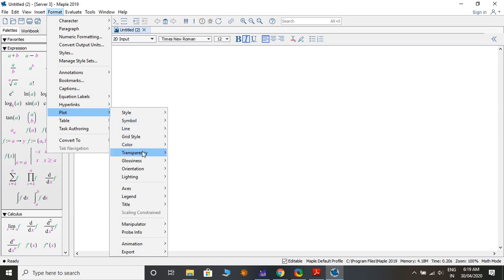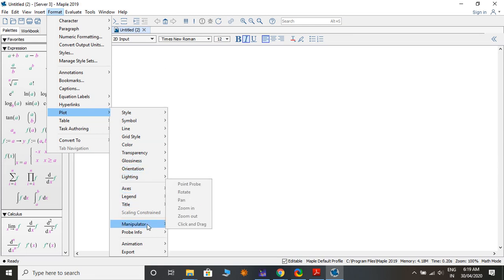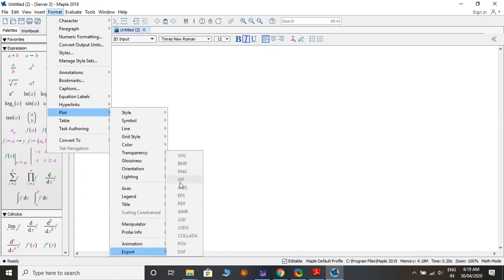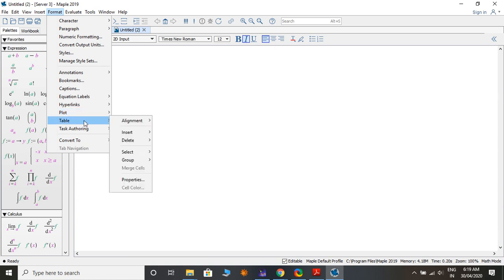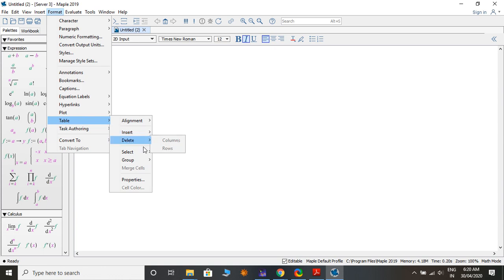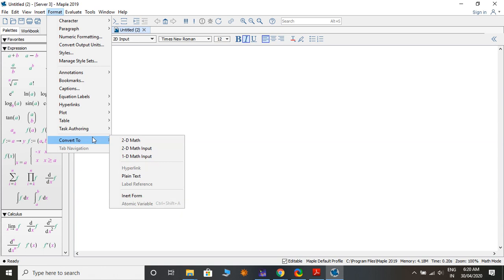For Plot settings there are Style, Symbol, Line, Grid Style, Color, Transparency, Orientation, Lighting, Axis, Legends, Title, and Animation — and you can export in various file formats. Under Tables you have Alignment, Column, Row, Table Insert, Paragraph before and after table, Delete, and Select All.